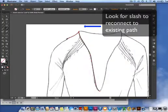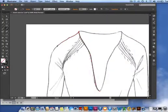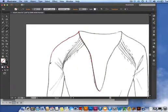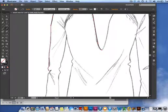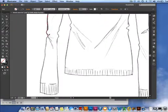The same way you'd bring the pen tool cursor to an open point and look for a slash to connect the line, you're now able to do the same with the pencil tool. So creating closed shapes while freehand drawing is so much easier.